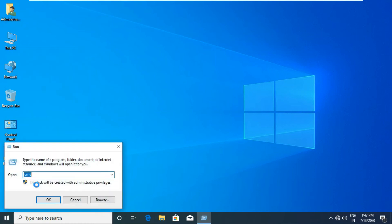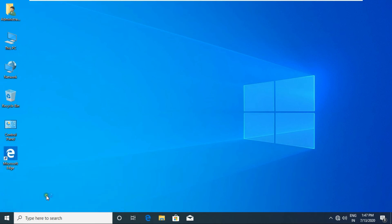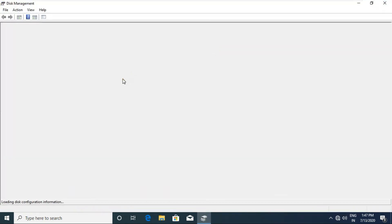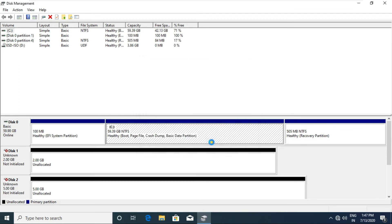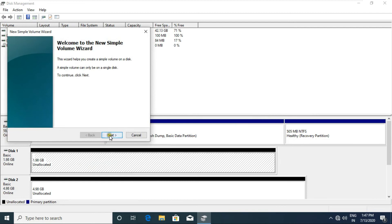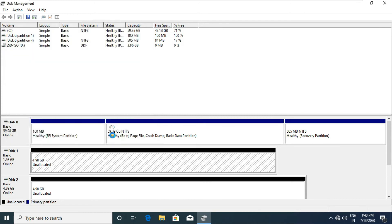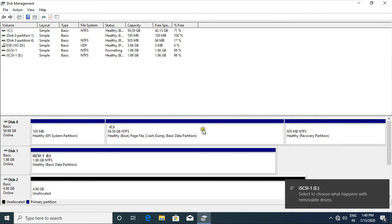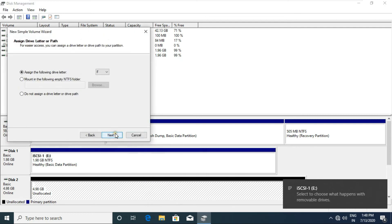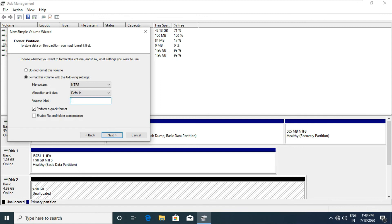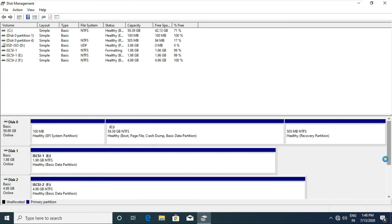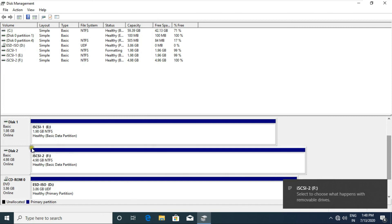Go to Disk Management and initialize both disks. Right-click and create a new simple volume on each disk.